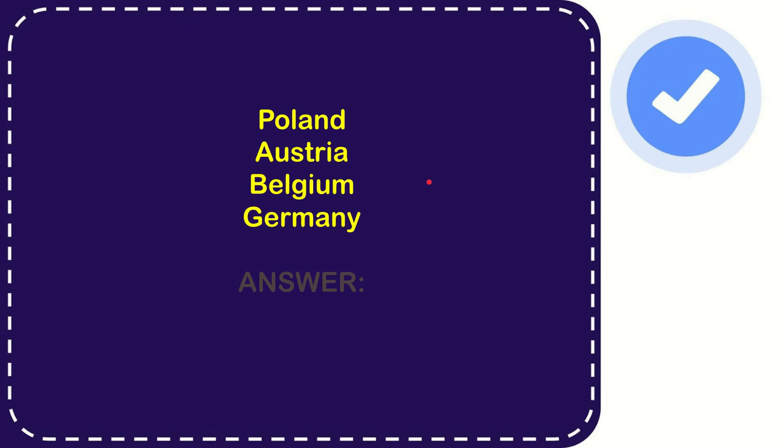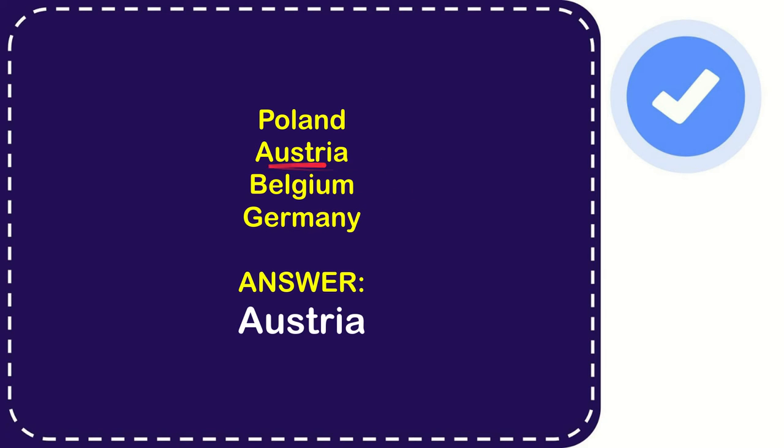Now I will give you the correct answer for the question. And the correct one is Austria. So that's the answer for the question. Austria.